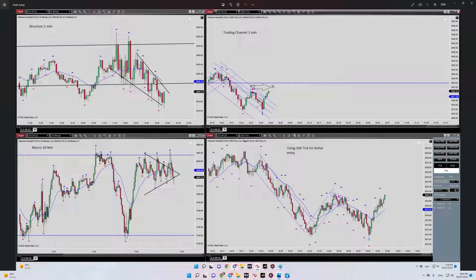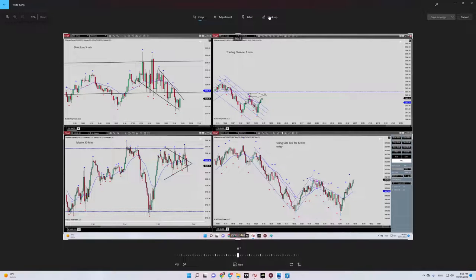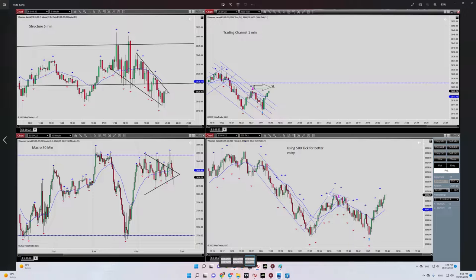This is my downtrend channel structure on the five-minute timeframe. Regarding the momentum, we have a proper momentum here — this range was okay. For algo number three, we are already in the HPTA area at this level. For algo numbers four and five, let's go to the trading channel on the one-minute timeframe.